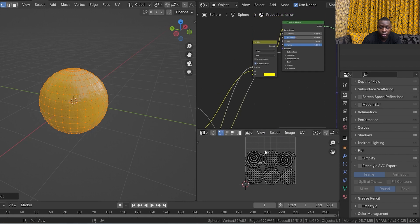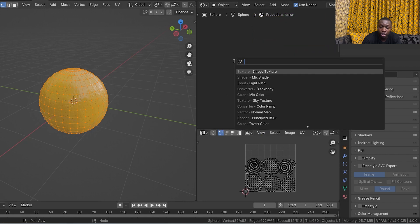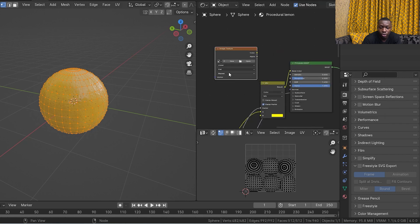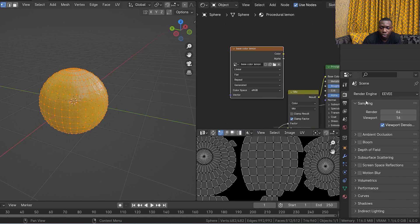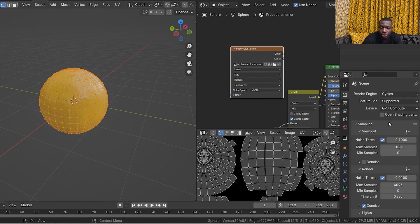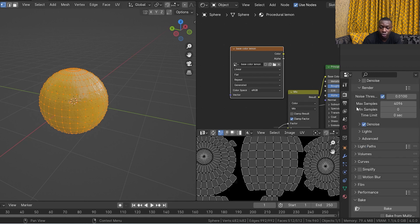Now we have the mesh UV unwrapped. Next, in the shader editor, hit Shift+A and add an image texture. Once you add it, create a new image and name it something like 'base color.' You can also increase the resolution of the image texture. Then go into the render properties and switch from EEVEE to Cycles — and if you have a GPU, switch to GPU compute. We're switching because EEVEE does not support texture baking, but Cycles does.